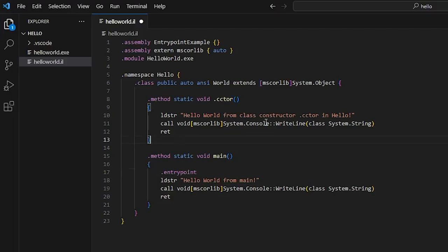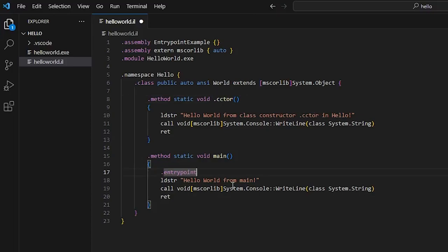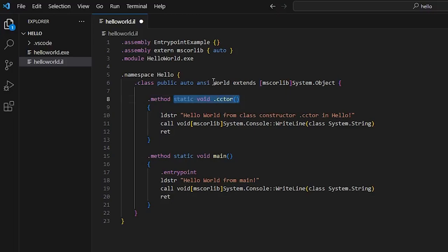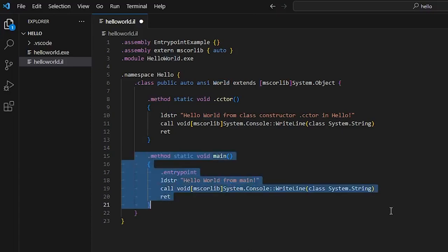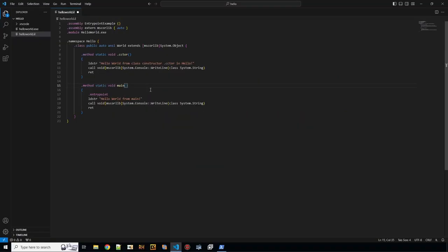So how does it know this is the class constructor? That is because it has a special name .cctor. So this is being executed to prepare this class world. So it's like the code that needs to be done before anything else from this class, any other static methods can execute. So let's try that.